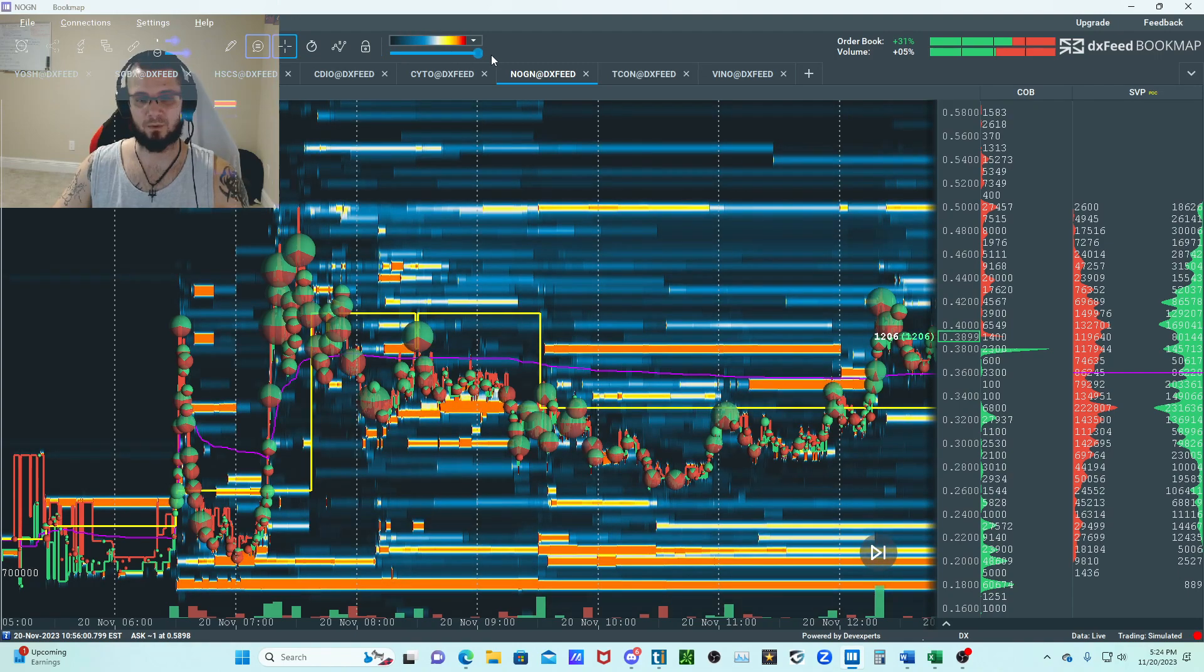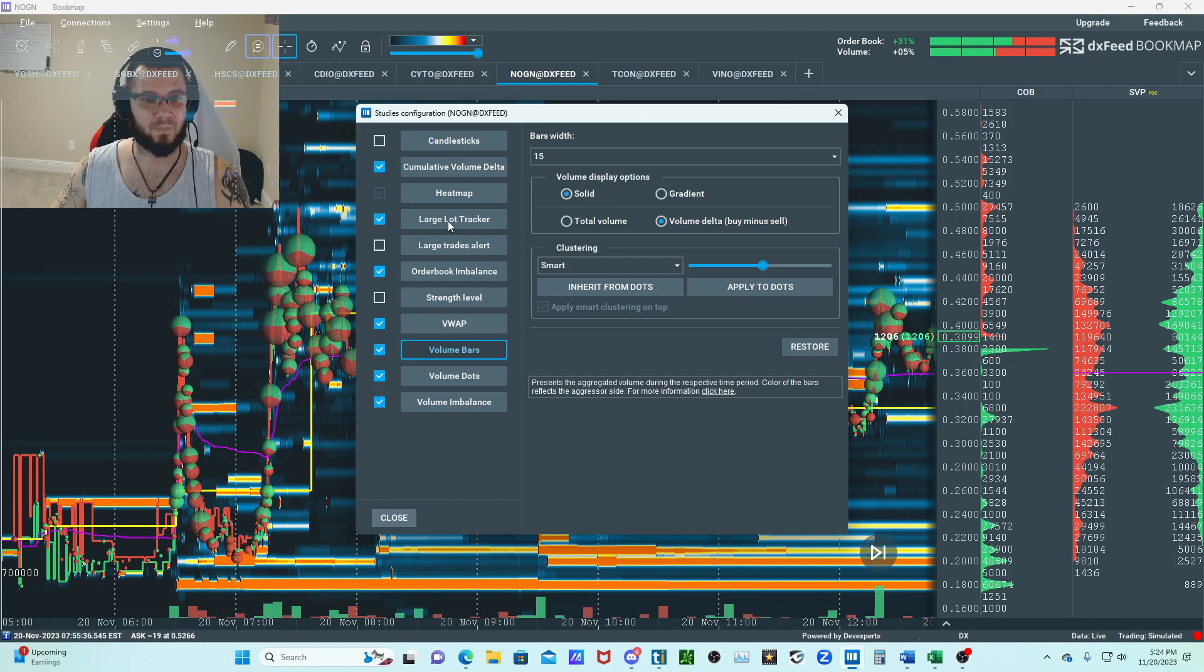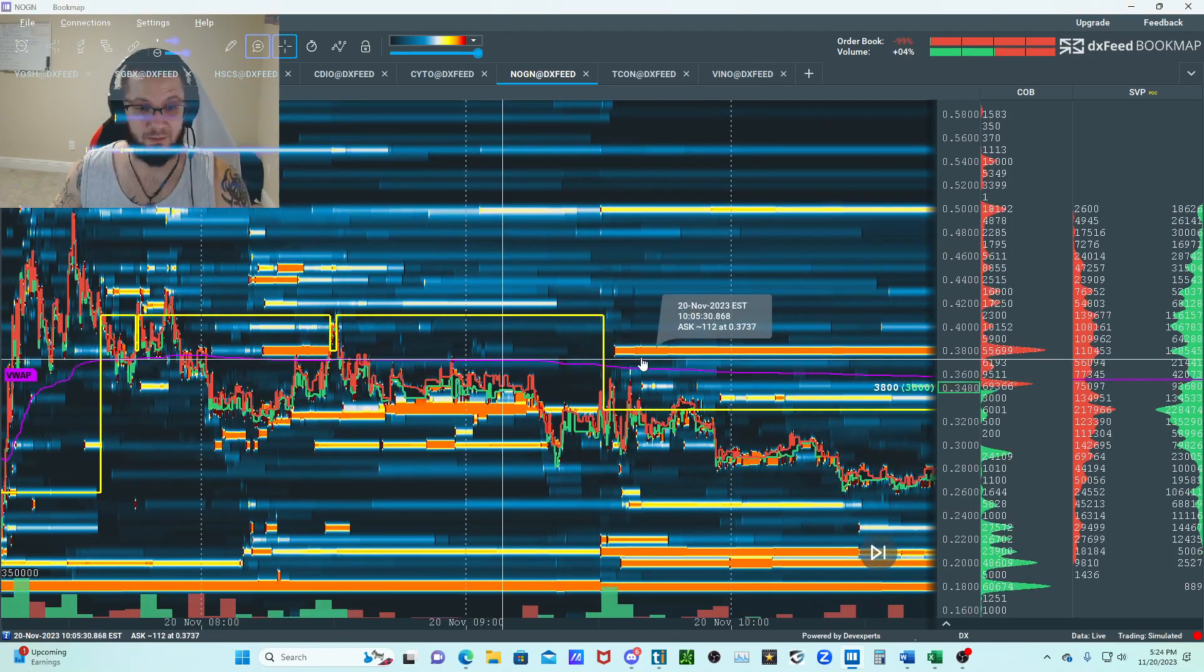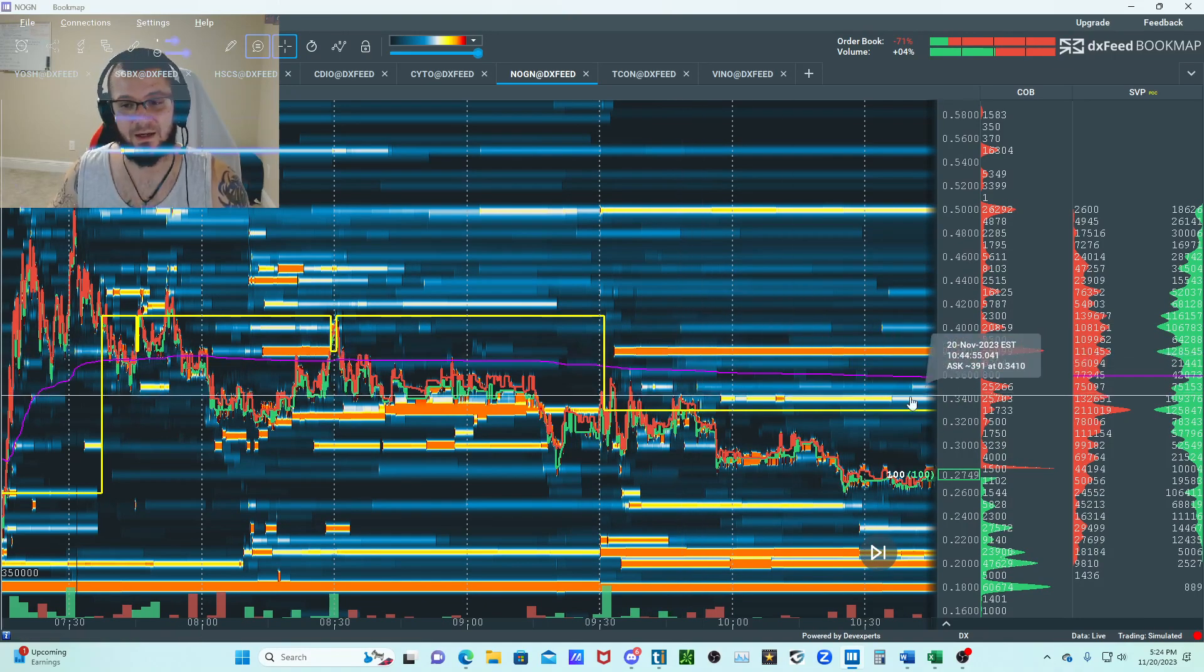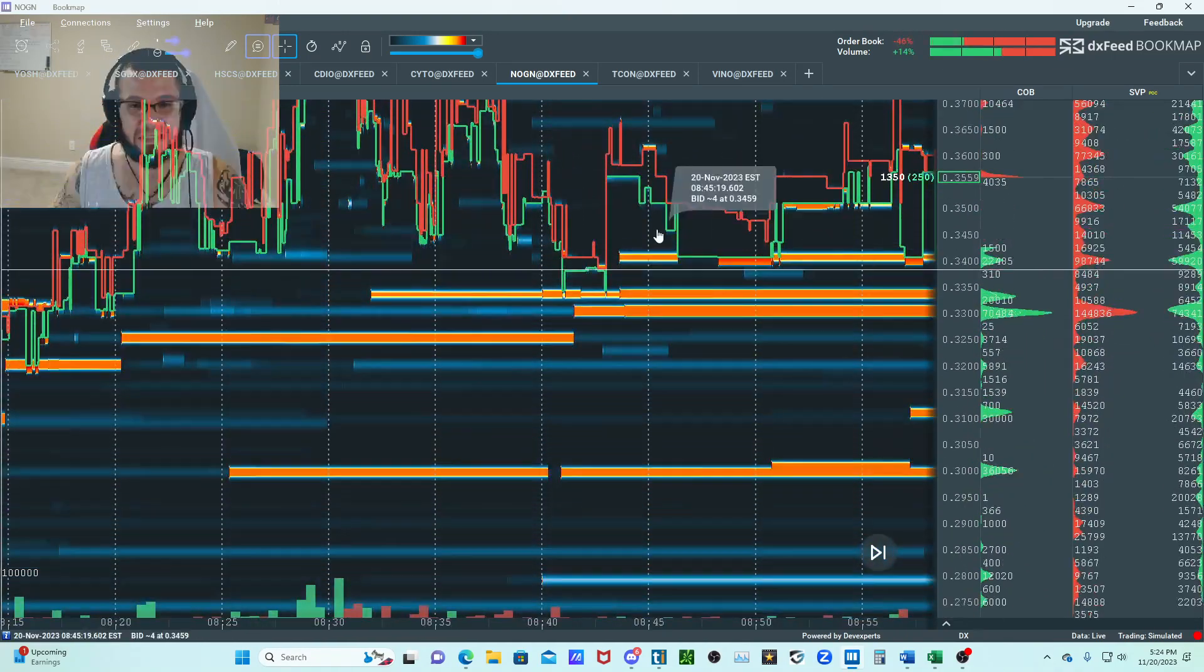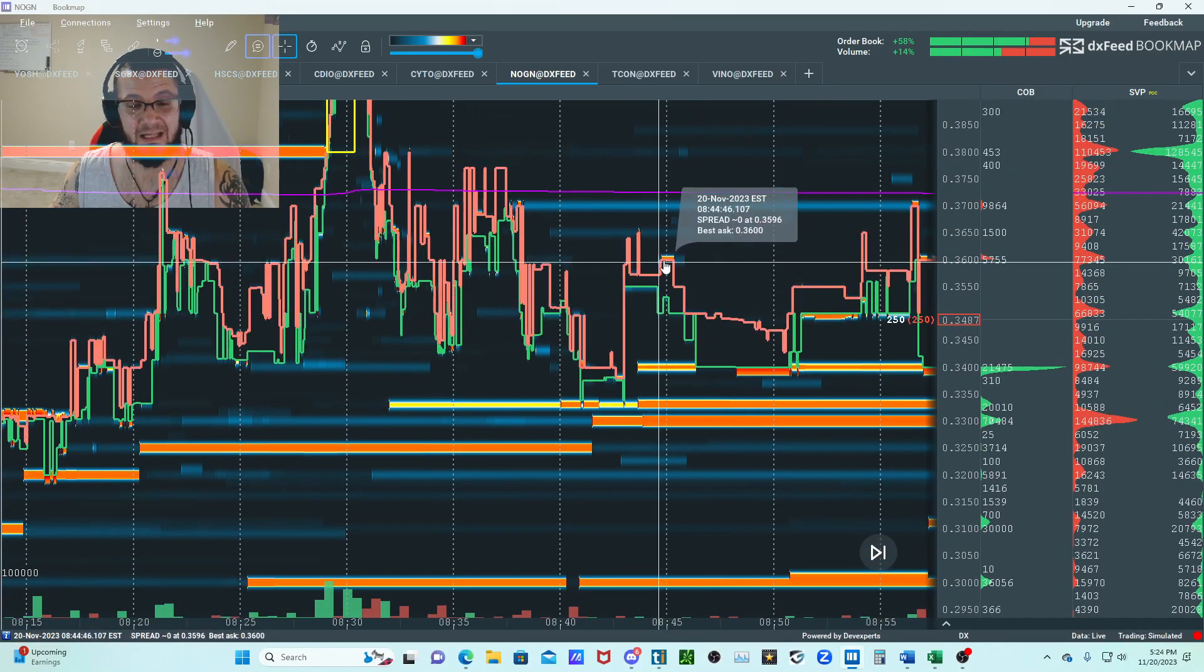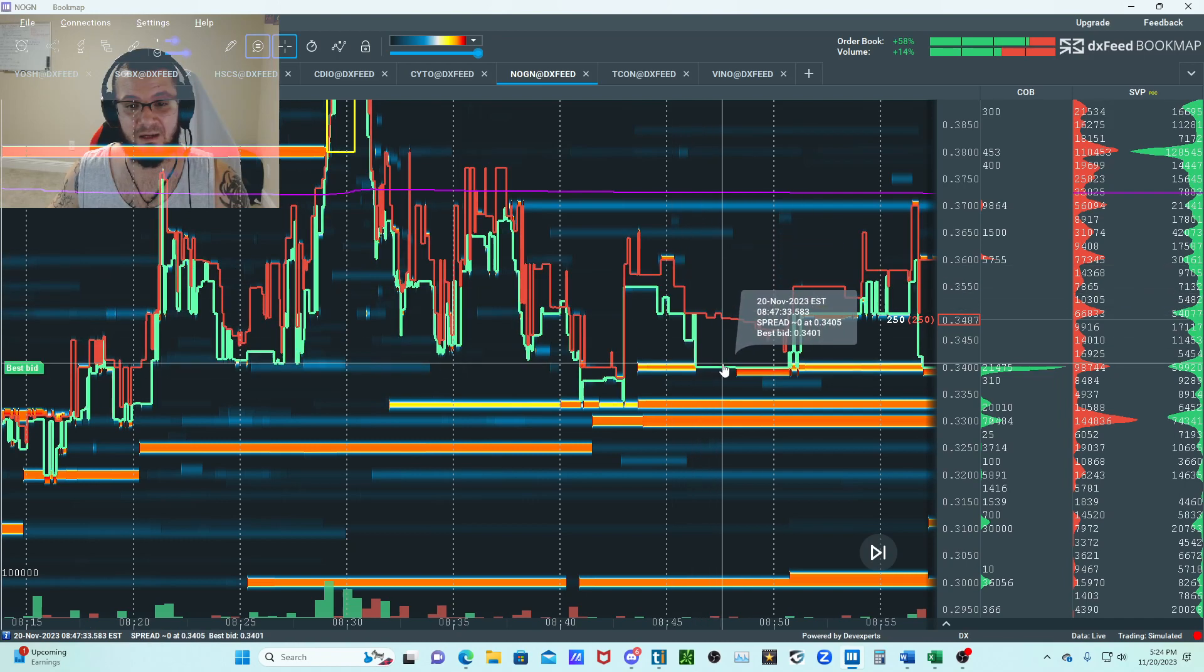This is what we're trading with no heat map. This is what we're trading with with the heat map. Very important. Another component, volume dots. Without them you can't really see the aggressors on the book.